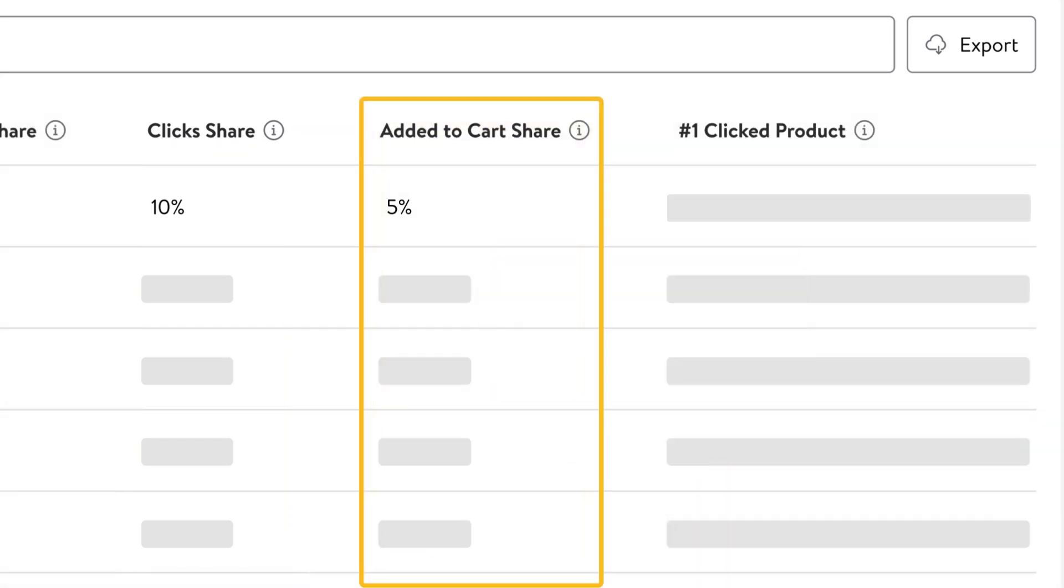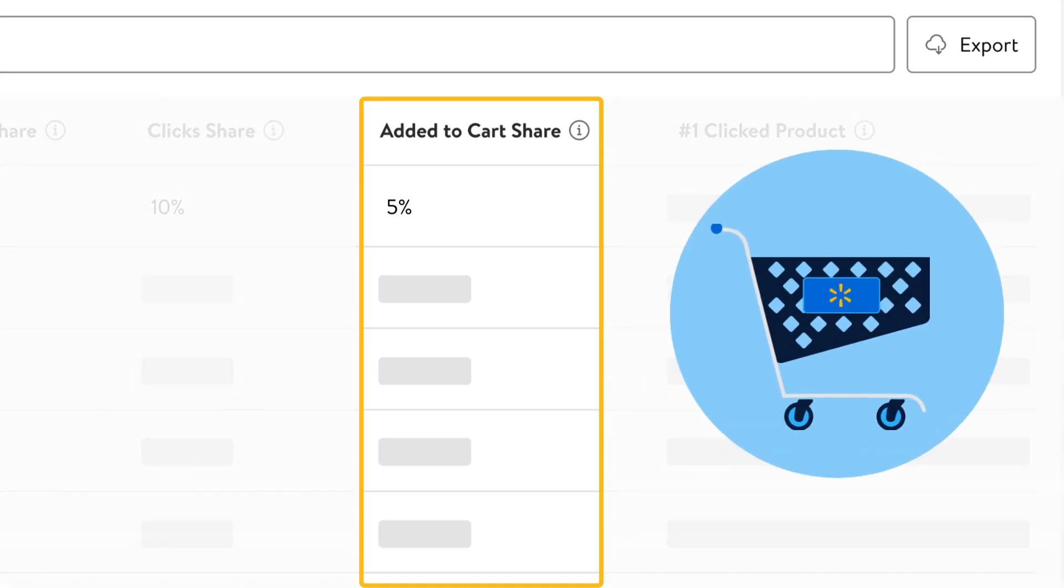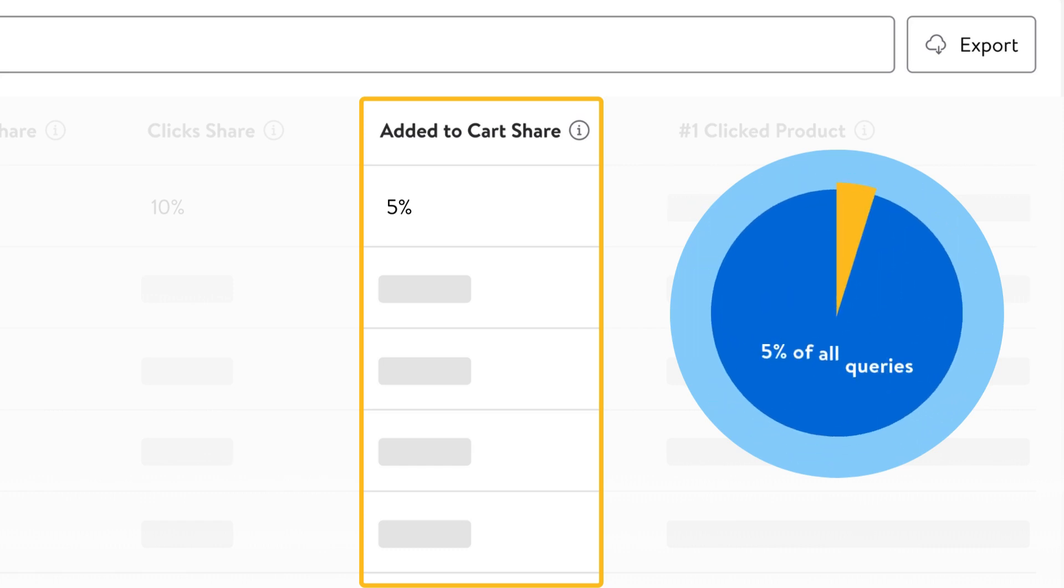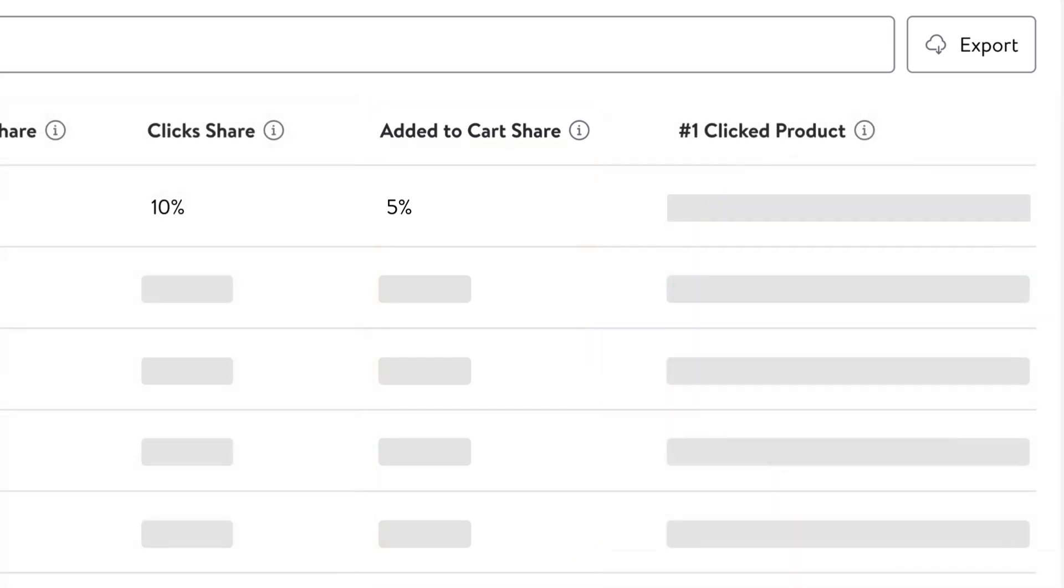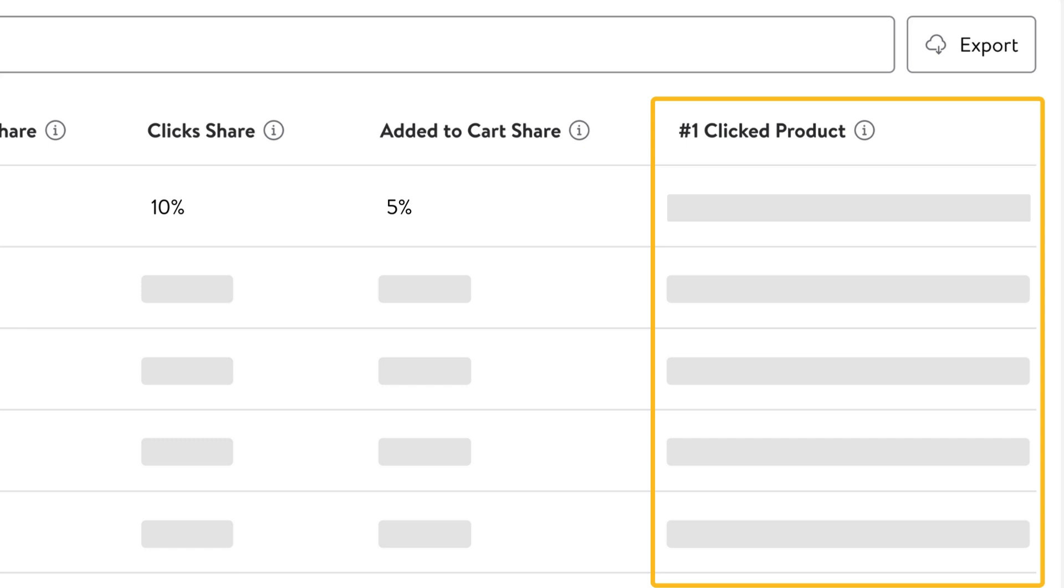Added to cart share indicates the percentage of customers that add certain items to their cart compared to all other items that use the same query. It also represents the likelihood of the item being added to the cart after appearing in search results. An add to cart share of 5% indicates that after a query was searched, 5% of the add to carts were for this item. The last metric is the number one clicked product. This means the top clicked product after this query phrase was searched.